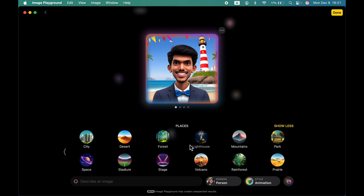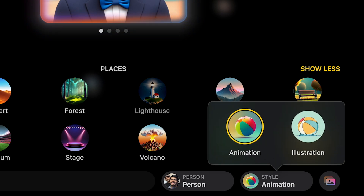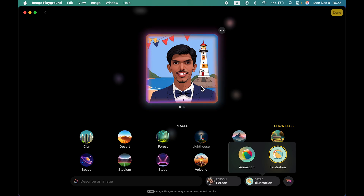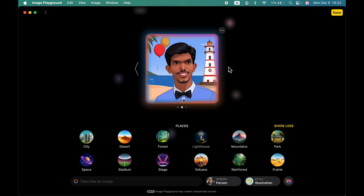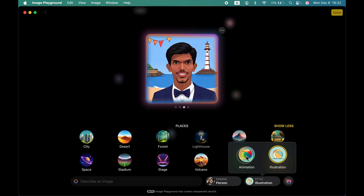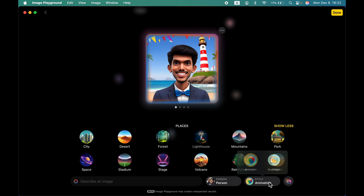The next thing you can do is go to the Style option. Currently it is generating images in Animation style, but if you want to change the style you can choose Illustration. The image generated will now be in illustration form — it looks funnier but you get the idea of how to change different styles. Let's go back to Animation, which I think looks cooler.